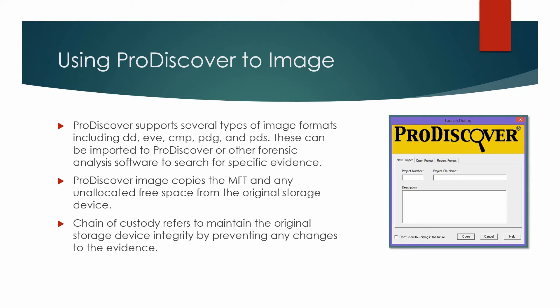A write-blocking device is a hardware or software component inserted between the original storage device and the computer capturing the image to prevent any information from being written to the original storage device. Remember, anything overwriting it would violate the chain of custody.